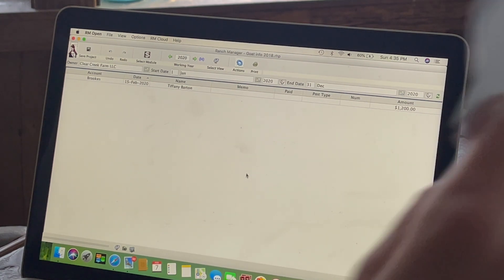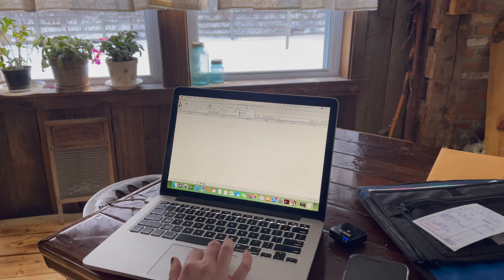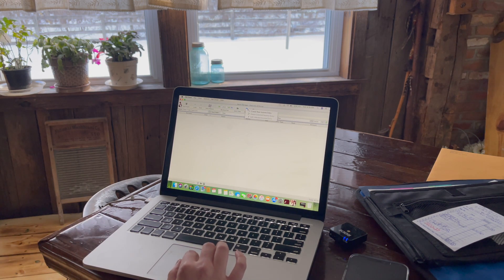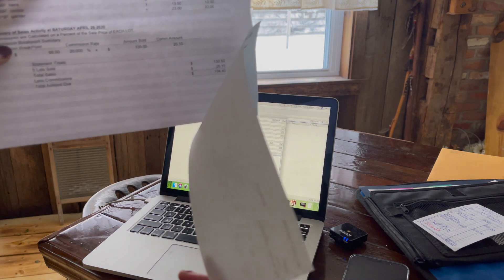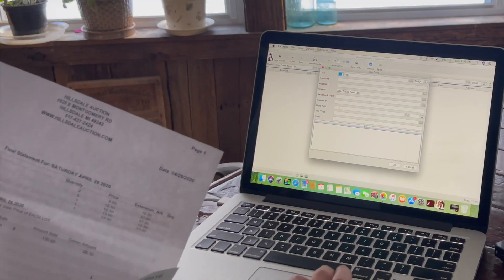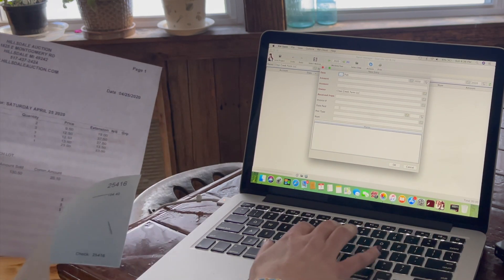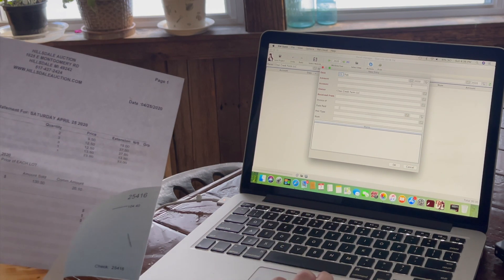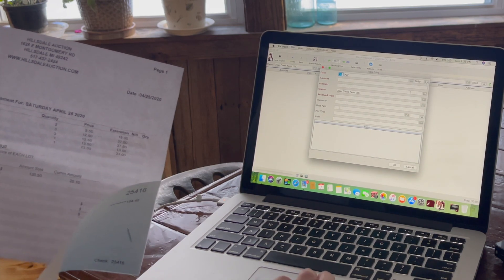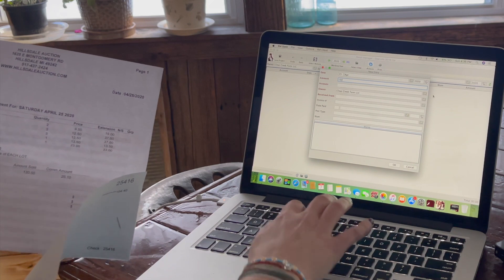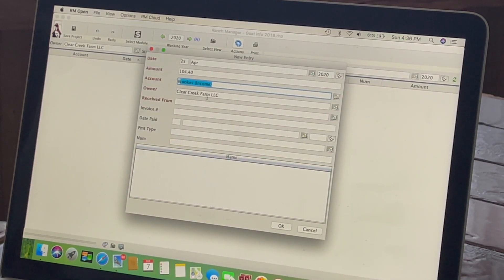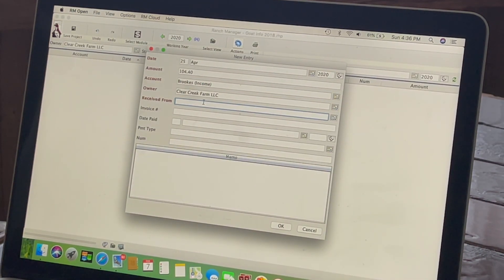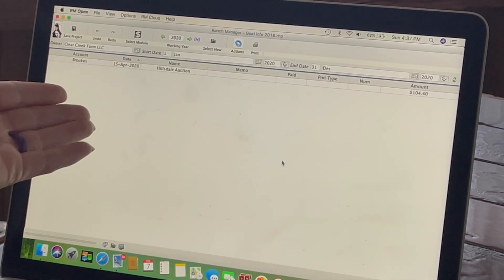Now, if I wanted to do an income, I just went to the select view, hit income, and then you come back over here to actions, create new income entry. And this is from our local sale barn for last spring. Let me just come over here and change the date. This one is the 4th, April 2020, mount, $104.40.